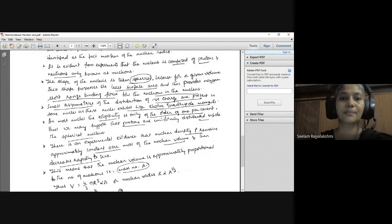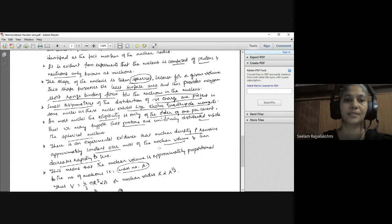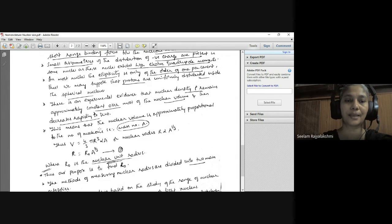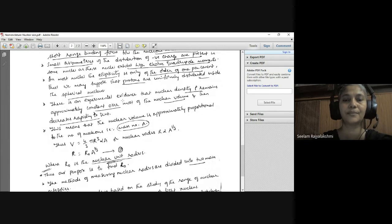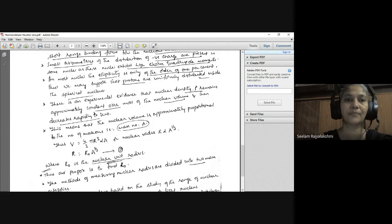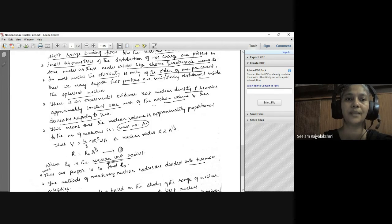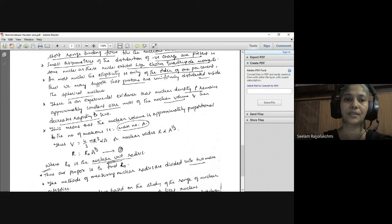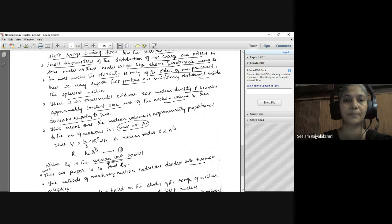Experimental evidence shows that nuclear density, represented by rho, remains approximately constant over most of the nuclear volume, and then decreases rapidly to zero. This means the nuclear volume is approximately proportional to the number of nucleons, that is, proportional to the mass number A.